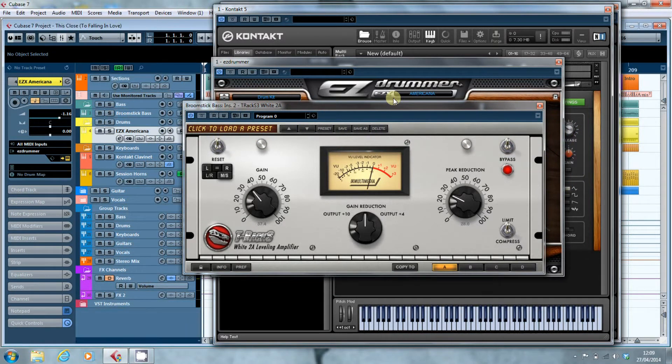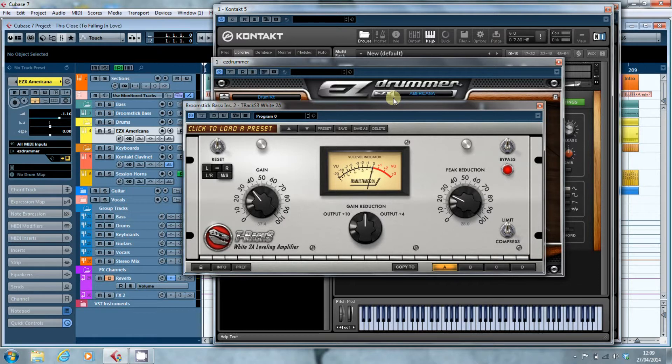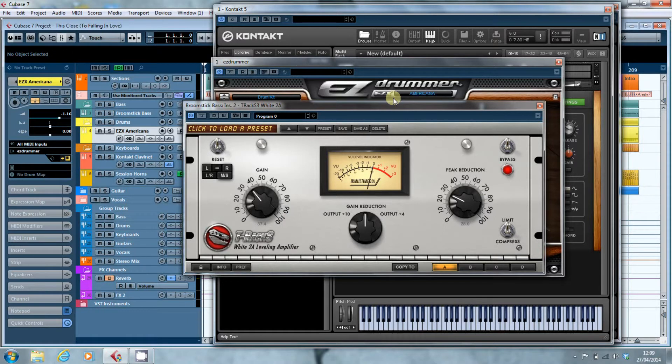What we have right in front of us is T-Racks version of an LA-2A compressor. It's a classic piece of kit and a real one would cost you well over a thousand dollars. You can buy one today off the IK Multimedia website for 80 euros.